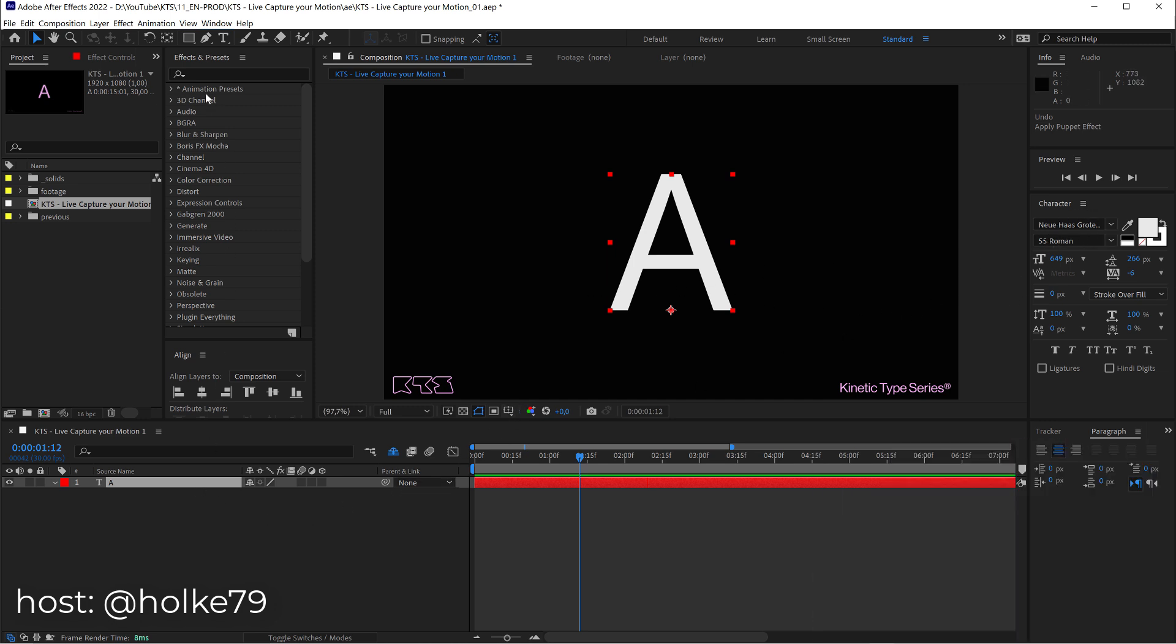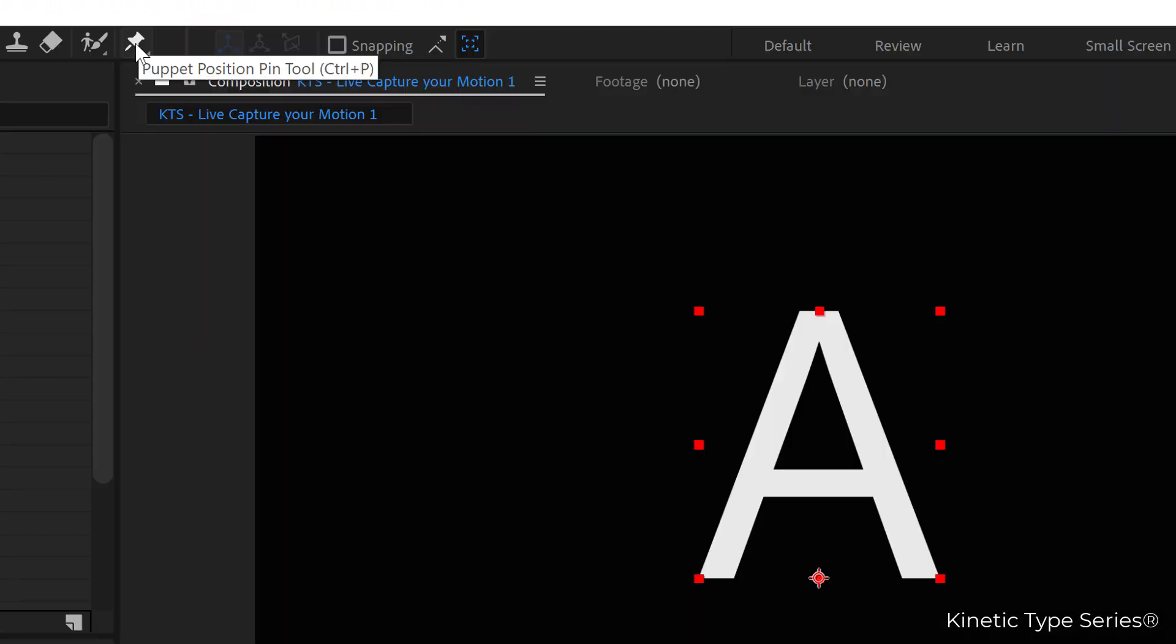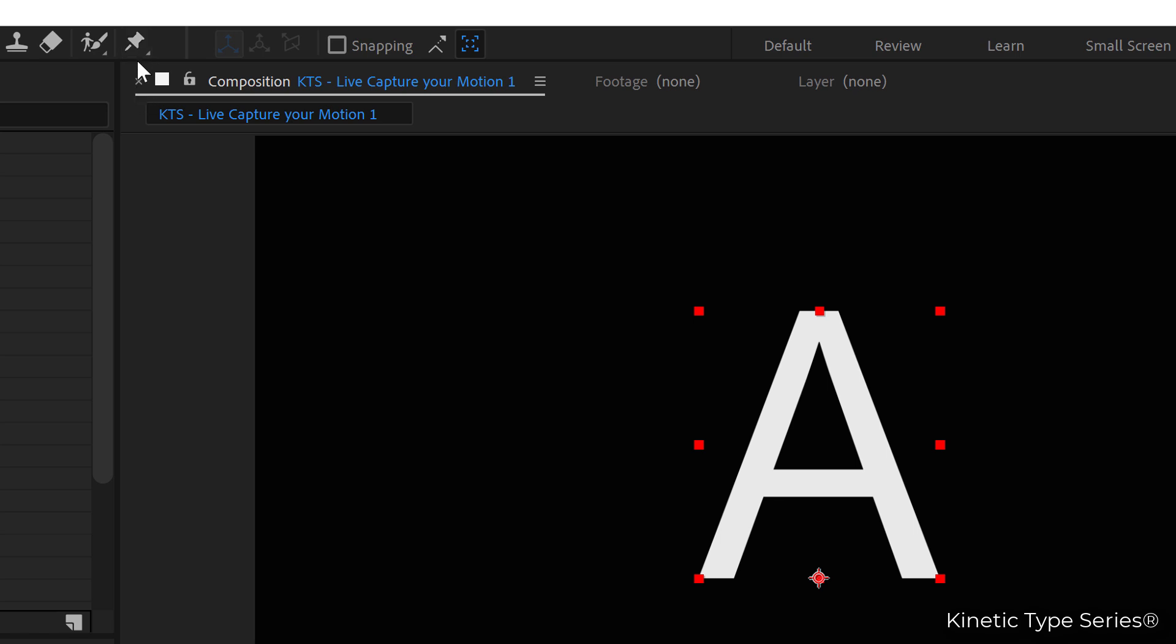We are going to be using the Puppet tool here. So this was made to create deformations and really complex or fancy animations, but we are going to hack it and we are going to use it to live capture the motion from your pen or your mouse, whatever you are using.